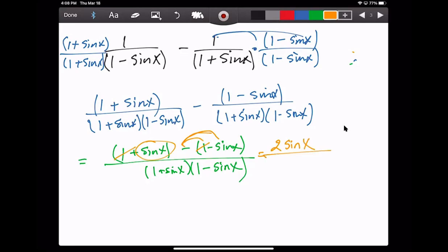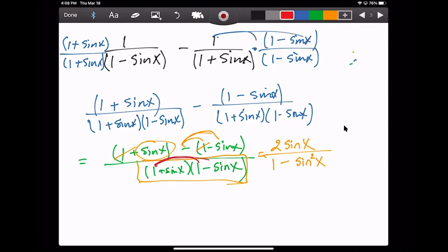Now I'm going to FOIL the denominator. You'll recognize we can use the difference of squares formula to simplify this nicely. One times one is one; the sine of x terms cancel each other out; and sine of x times negative sine of x gives negative sine squared of x. So the denominator simplifies to one minus sine squared of x.